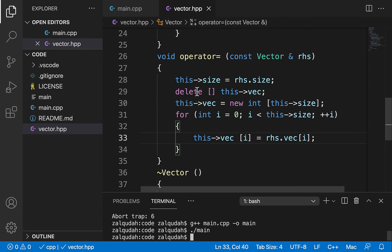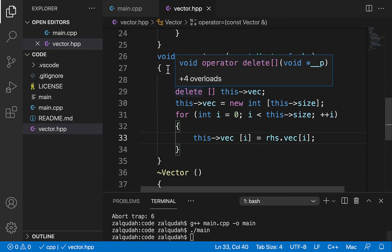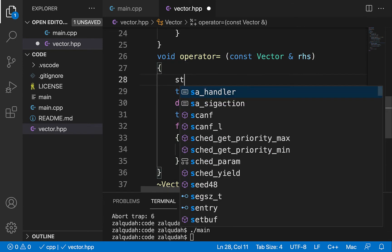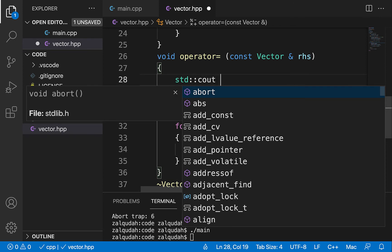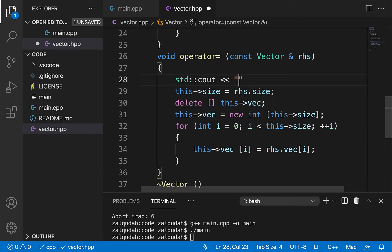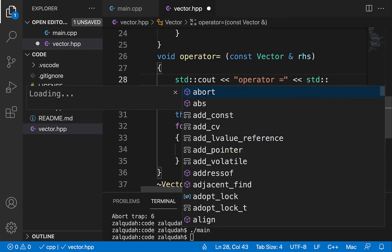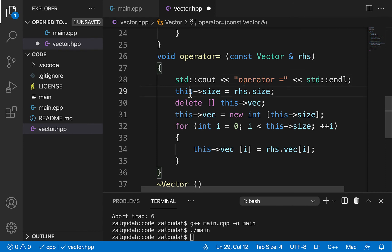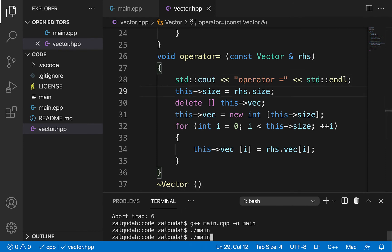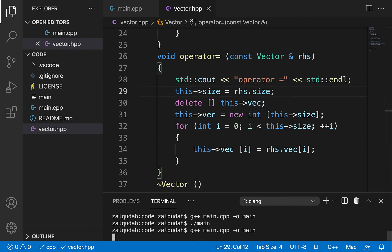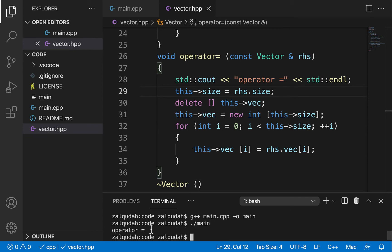It doesn't crash anymore. Let's add a print statement to demonstrate that this function is actually being called. If we compile and run again, we can see that the function is being called.